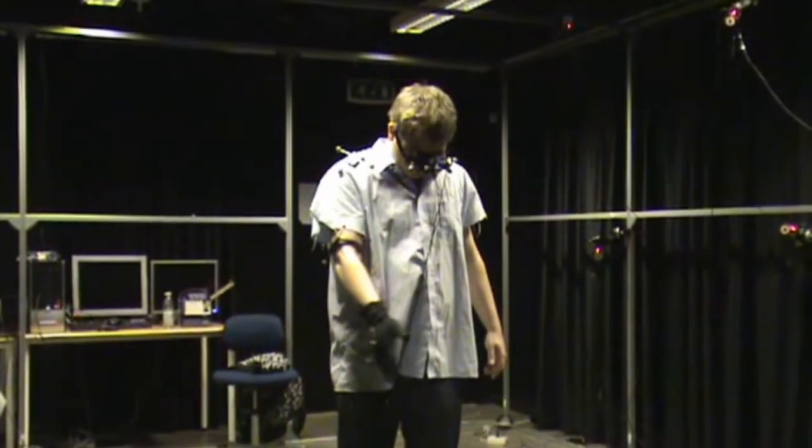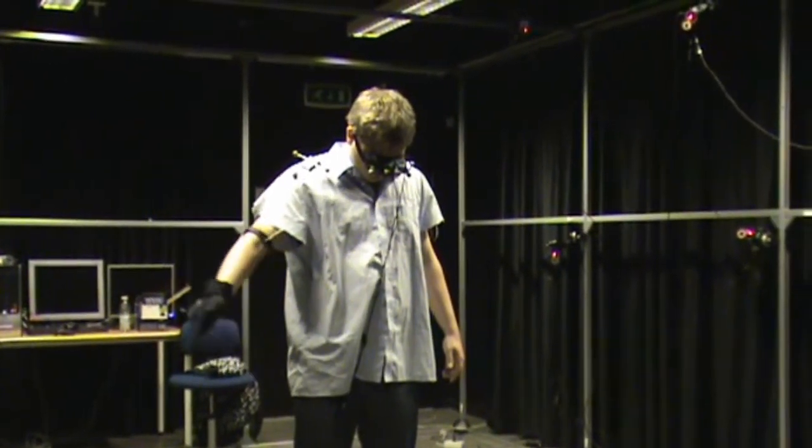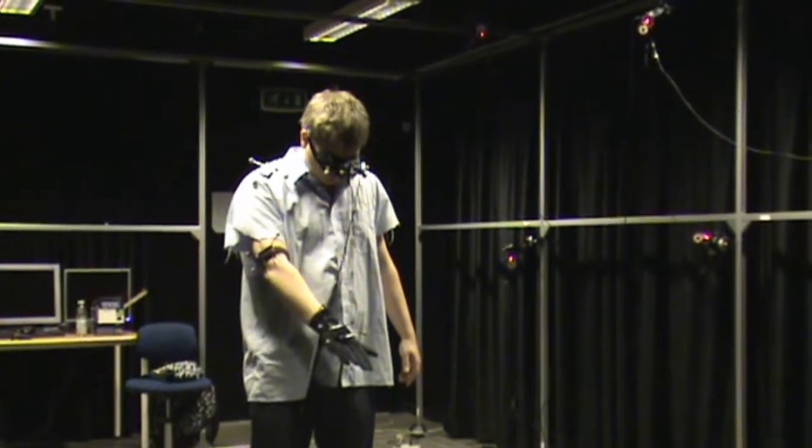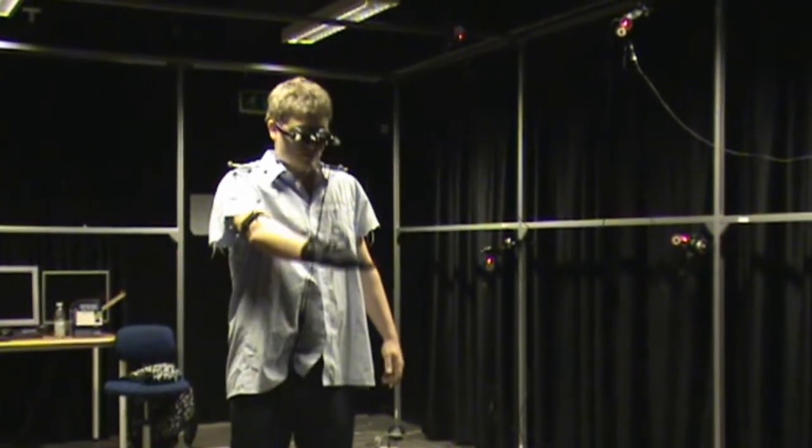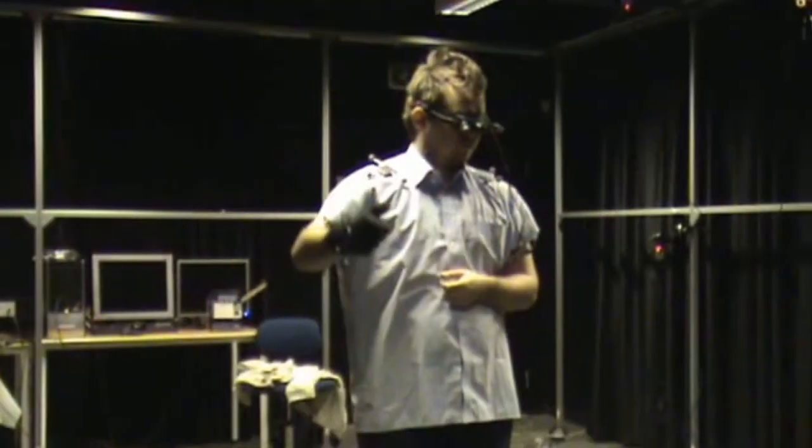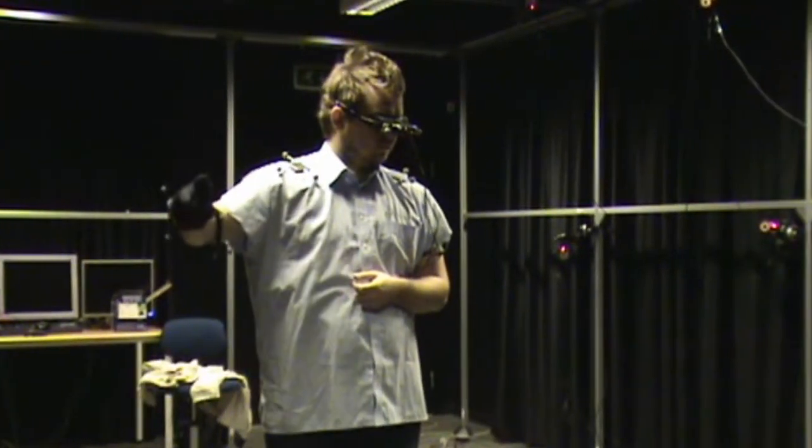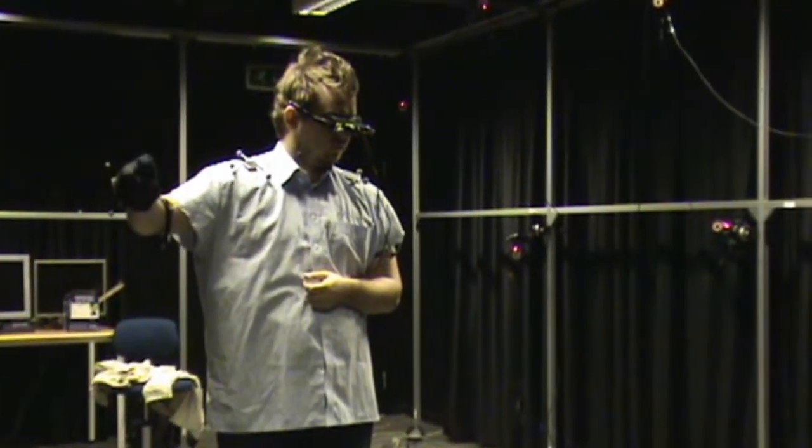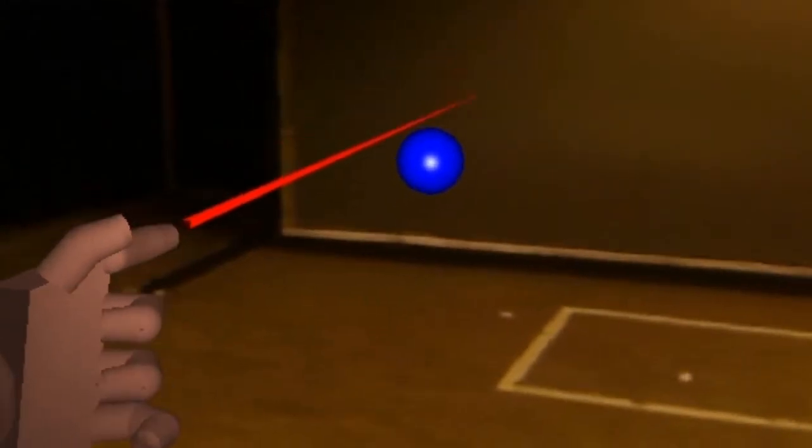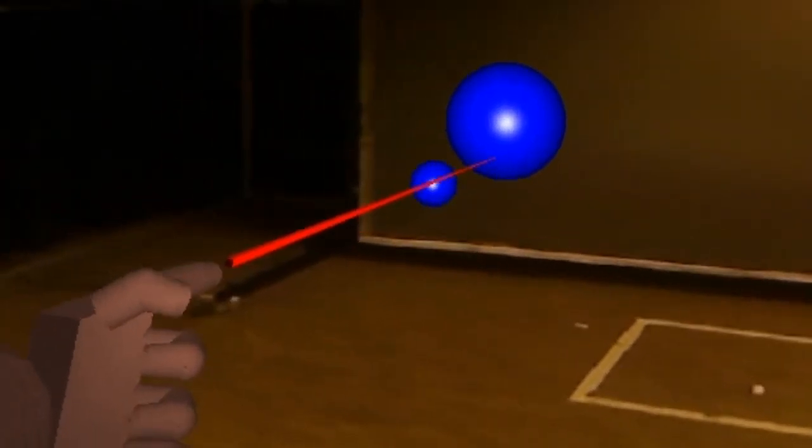Using healthy subjects, the augmented reality setup was compared to traditional mirror box treatment. Although the setup is in the early stages of development, it was able to create an acceptable mirror illusion and all test subjects preferred the augmented reality setup. The test also showed that the game improved the subject's motivation to use the treatment.